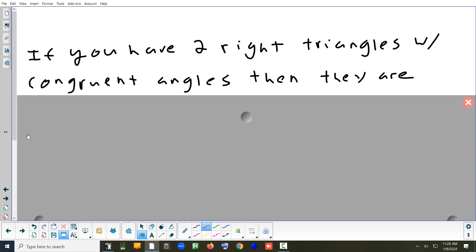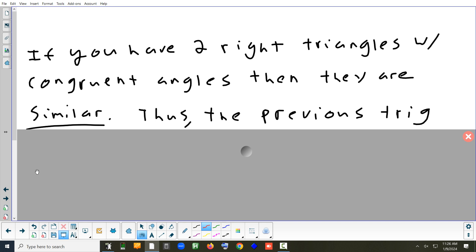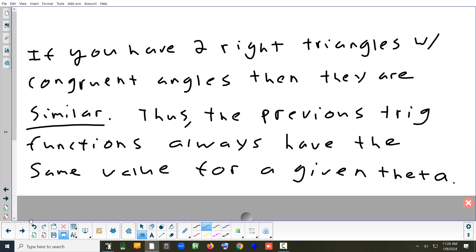We have two triangles that have all the same angles but are not necessarily congruent — they're called similar triangles. The idea is: if you find the sine of 40 degrees in a small triangle or a huge triangle, you get the same thing. The sine of 40 is always the sine of 40.